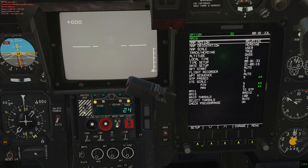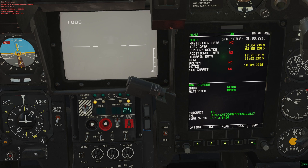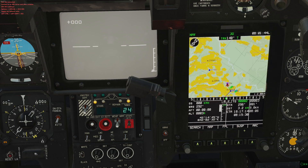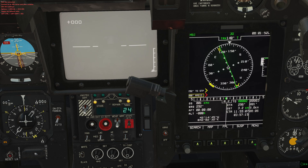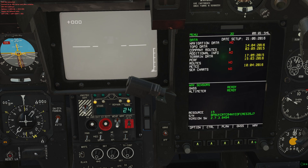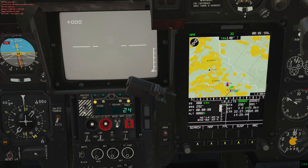Bottom right is usually cancelling the current function or getting back to a main page. The main page is our menu, which you start on, and if you press nav — which is then at the bottom right FSK — it moves to the nav page as you can see on the top left. From there it goes to arc, then HSI, back to menu, then back to nav. You'll probably spend most of your time on the nav page.